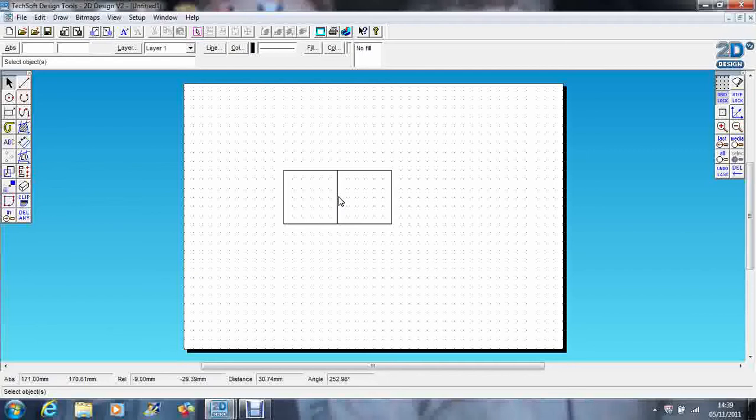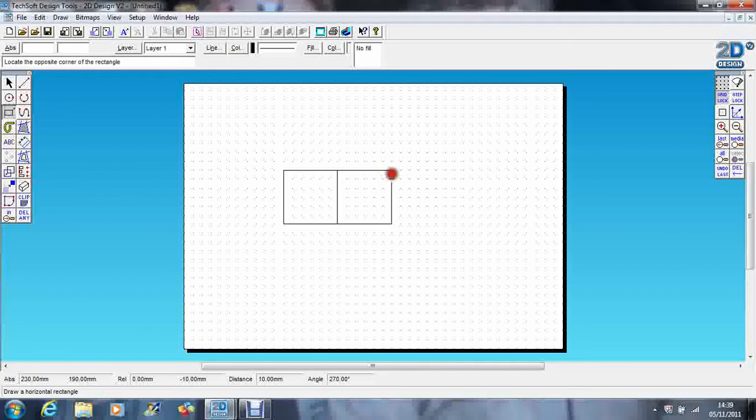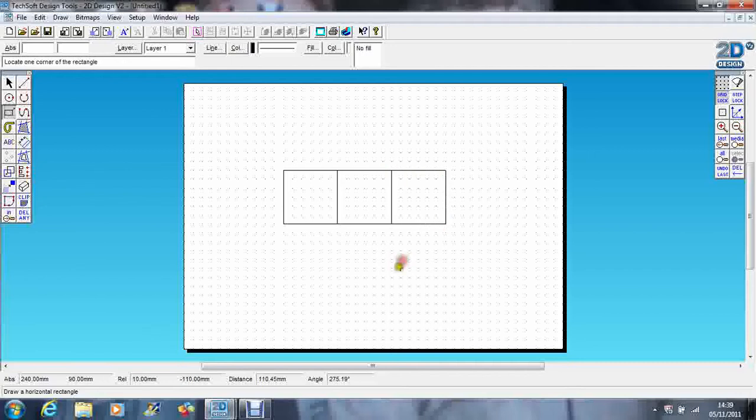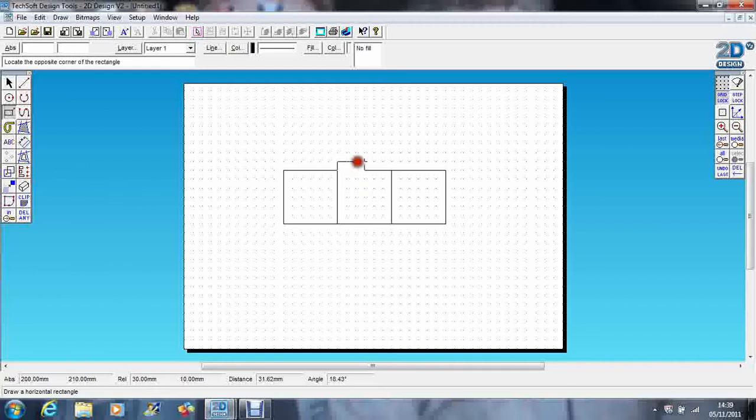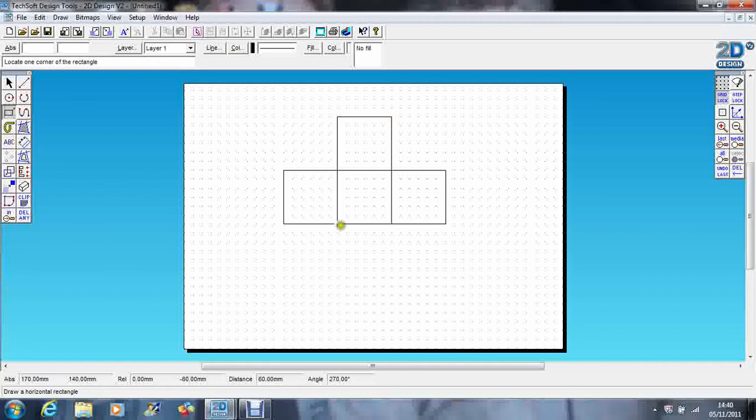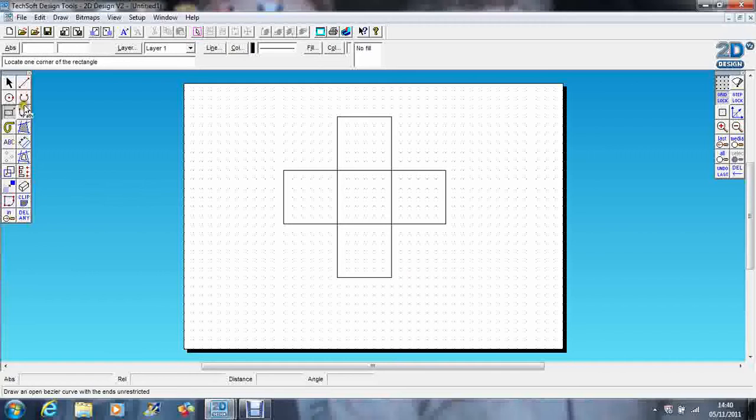Now if you were printing that out just as a picture it would be absolutely fine, but the machine, whether you send it to the laser cutter or the knife cutter or the router, the machine will see two lines. So what will happen is it will actually cut out those lines twice.